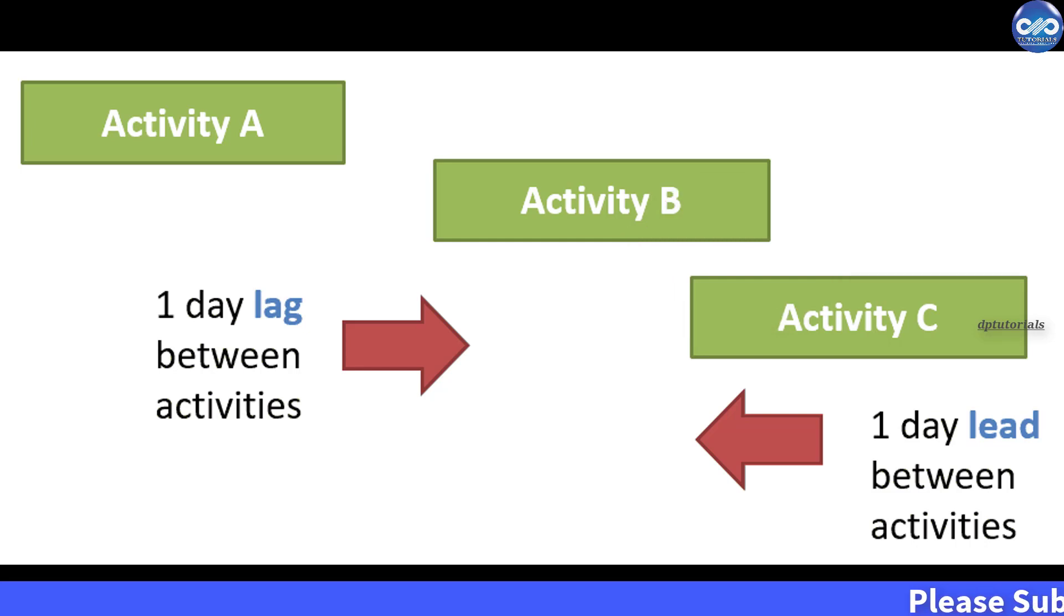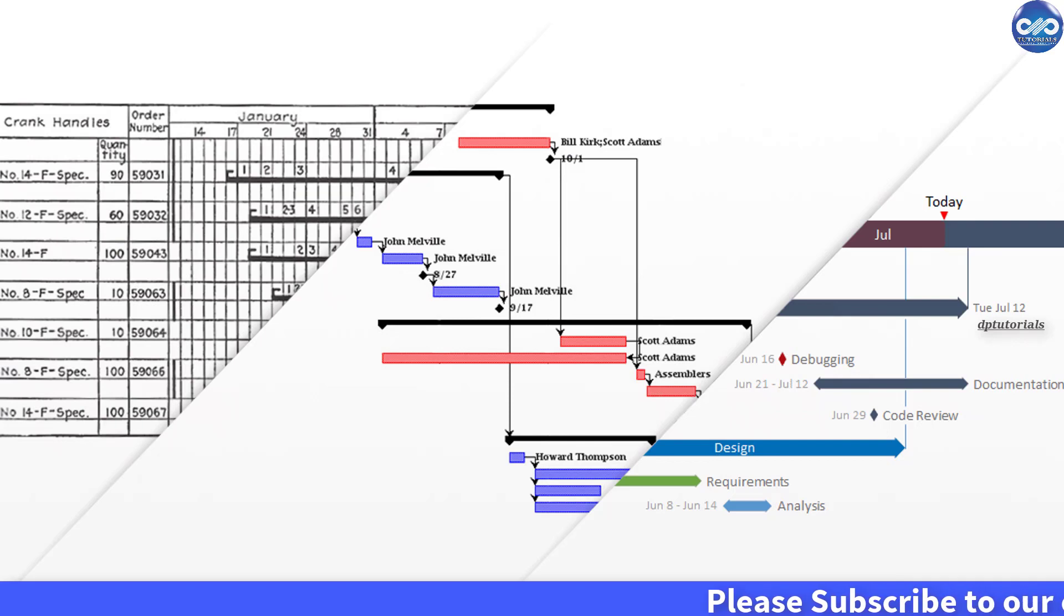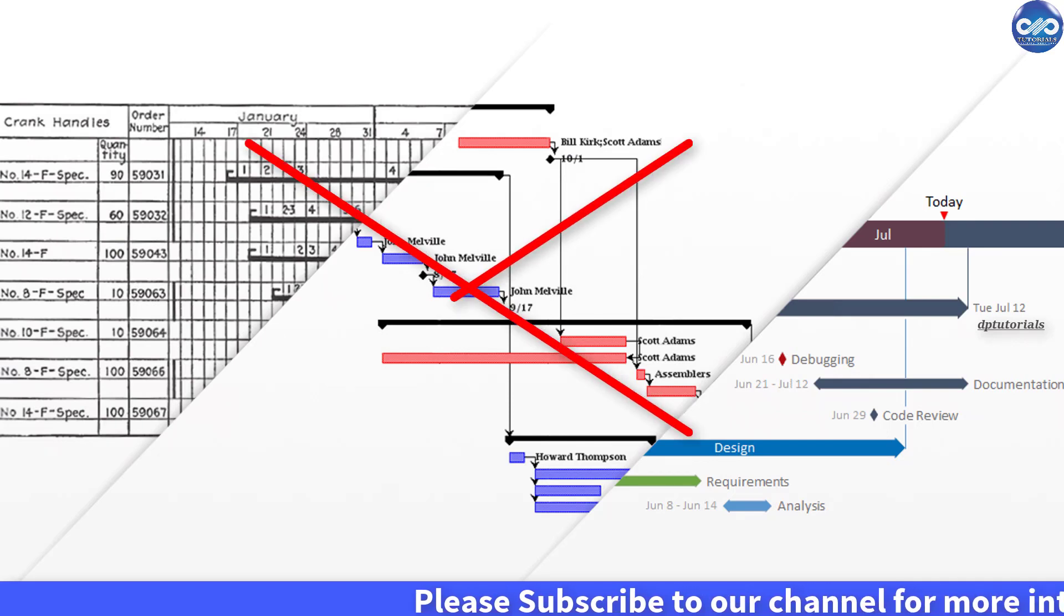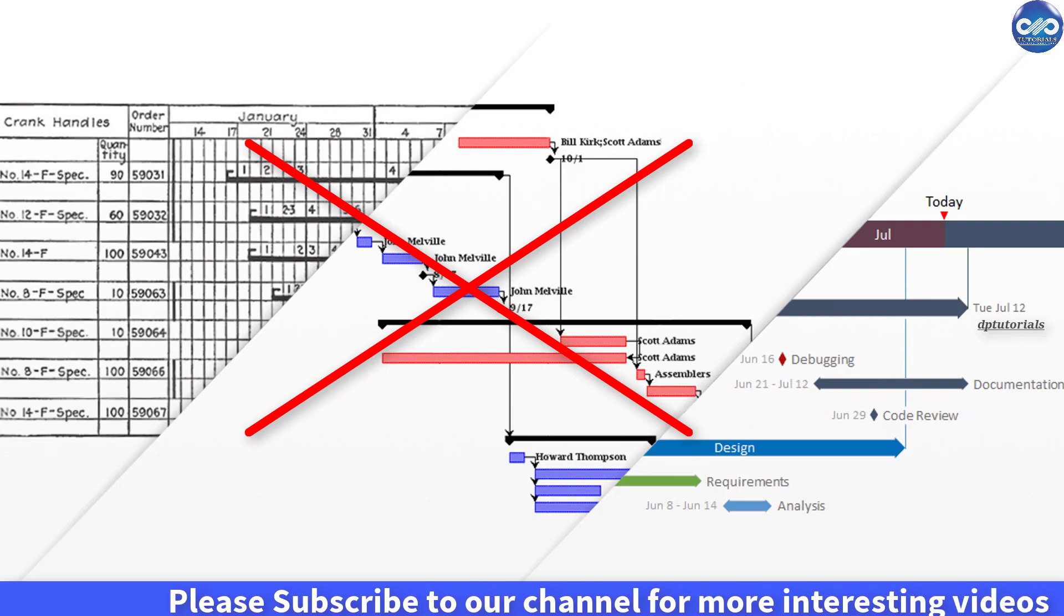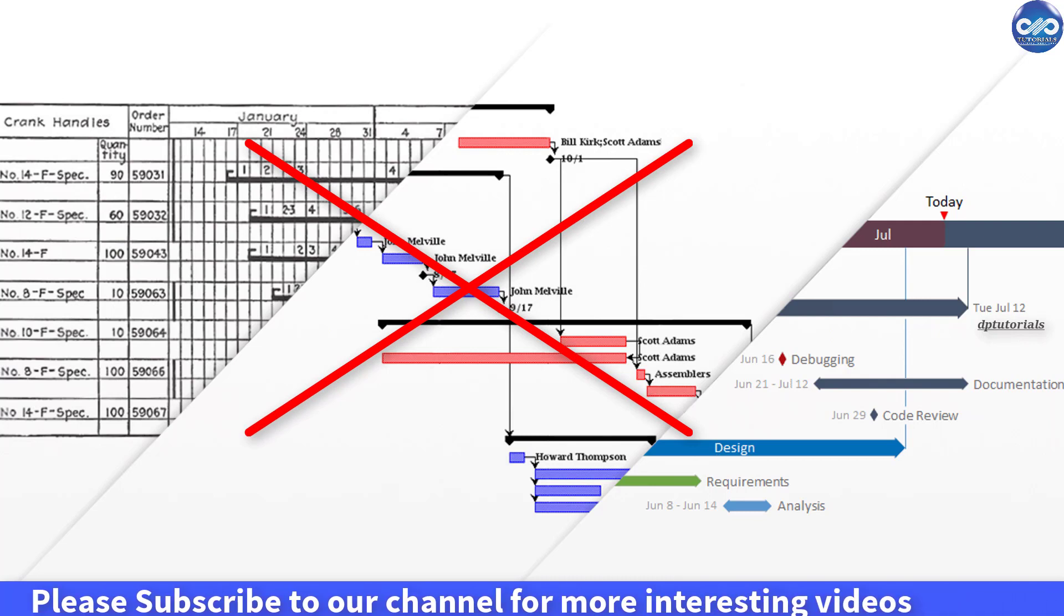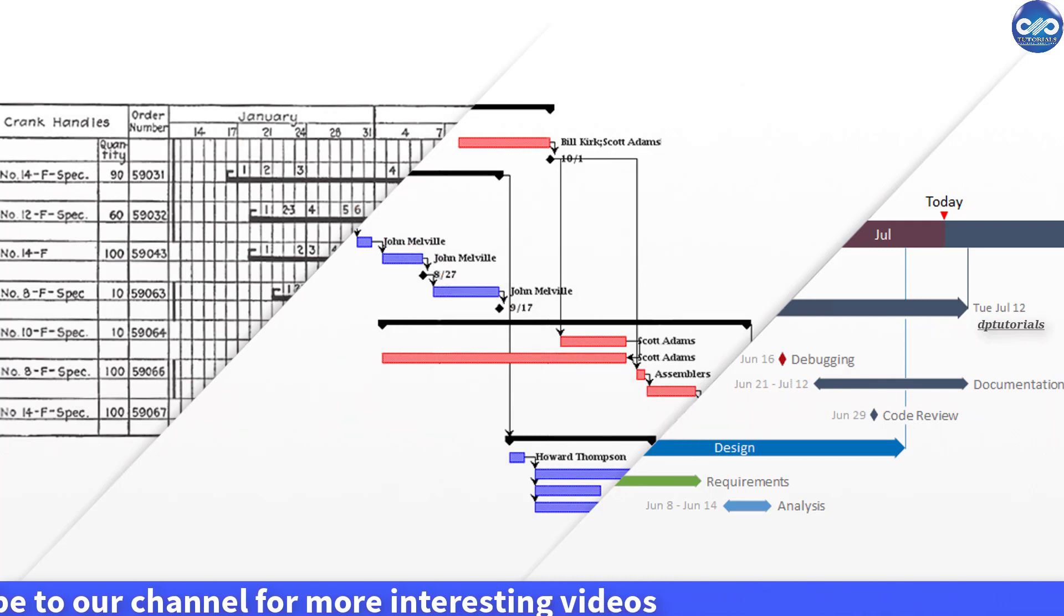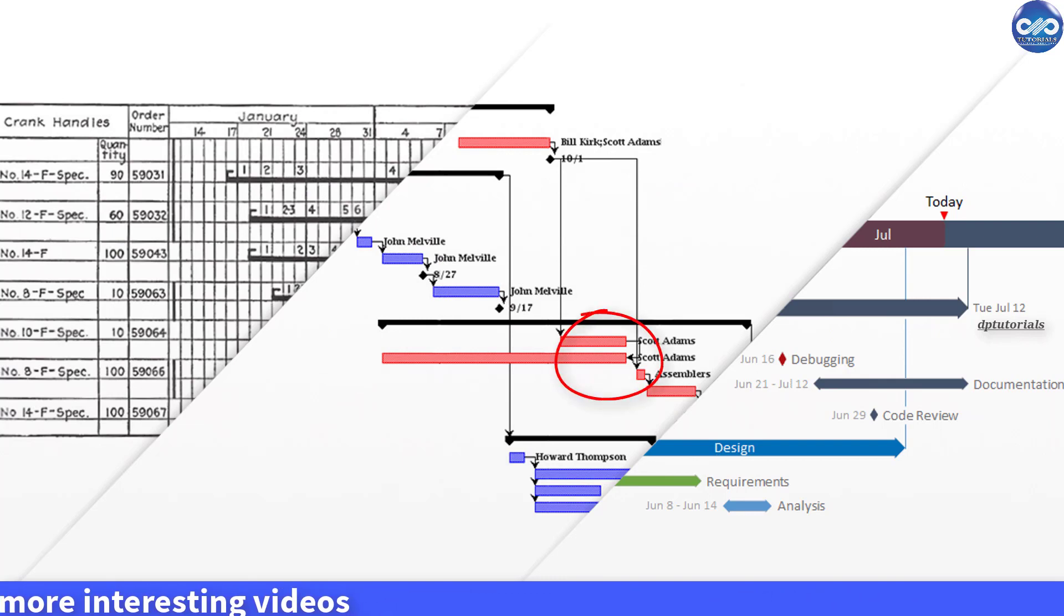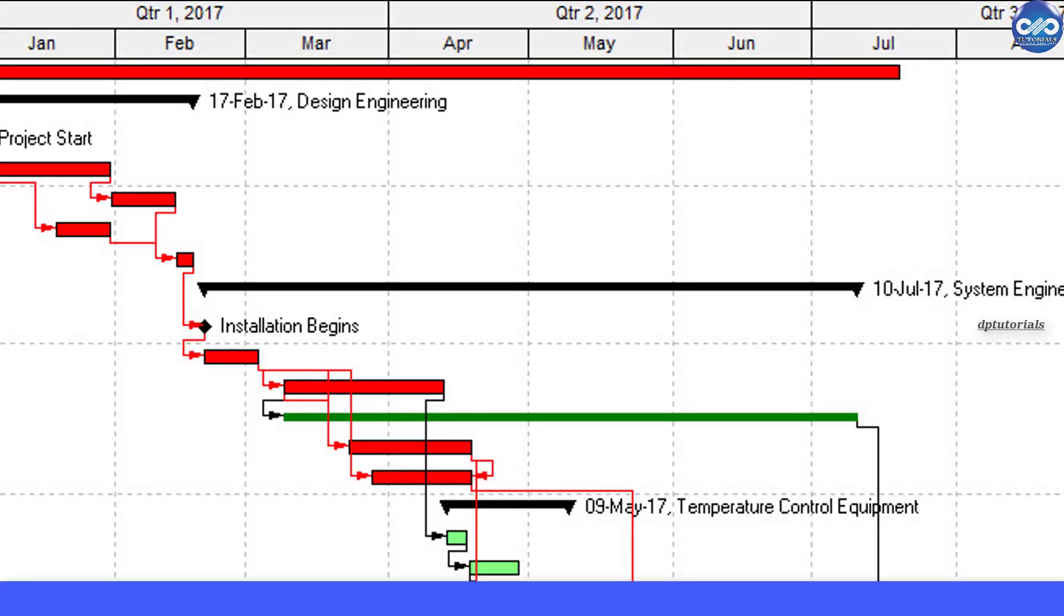Friends, according to scheduling standards, using lags in a schedule is a big risk because no one will ever understand the exact reason behind the logic of lags except the scheduler who has prepared it, or sometimes even the scheduler might be forgetting the exact reason.